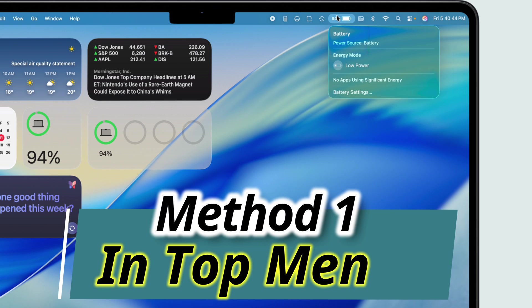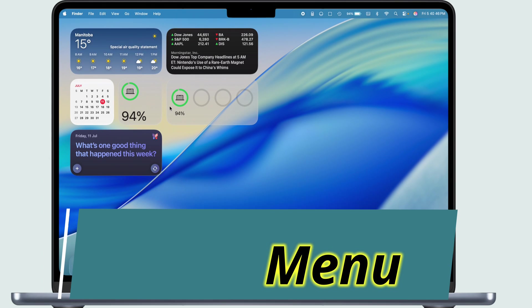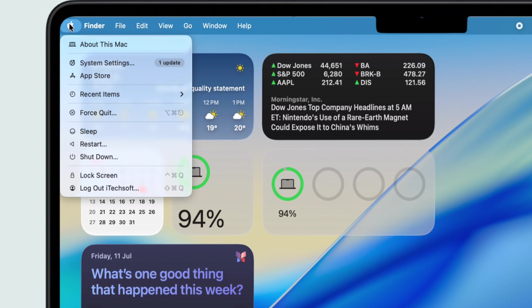So first, head over to the Apple menu in the top left corner and hit up System Settings.